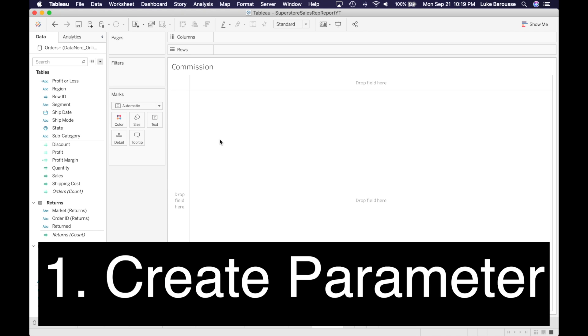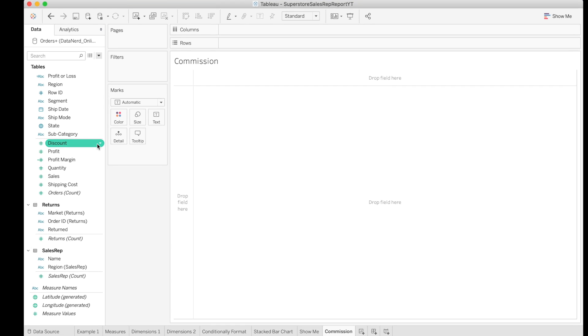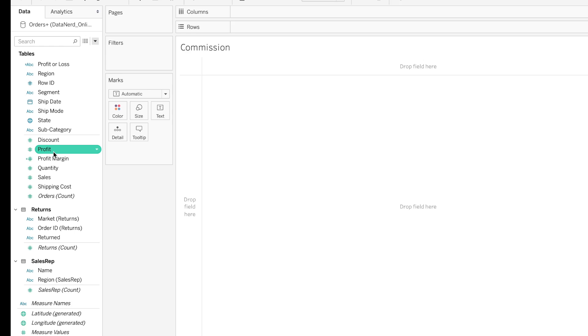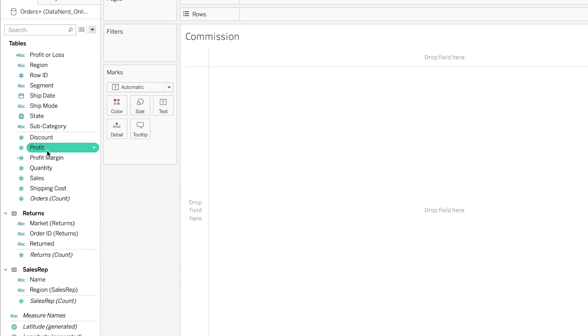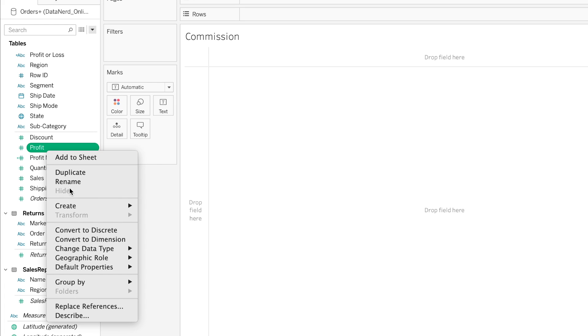There's a couple ways you can do this. If we're basing it off of a field, you could right click here and select create parameter.